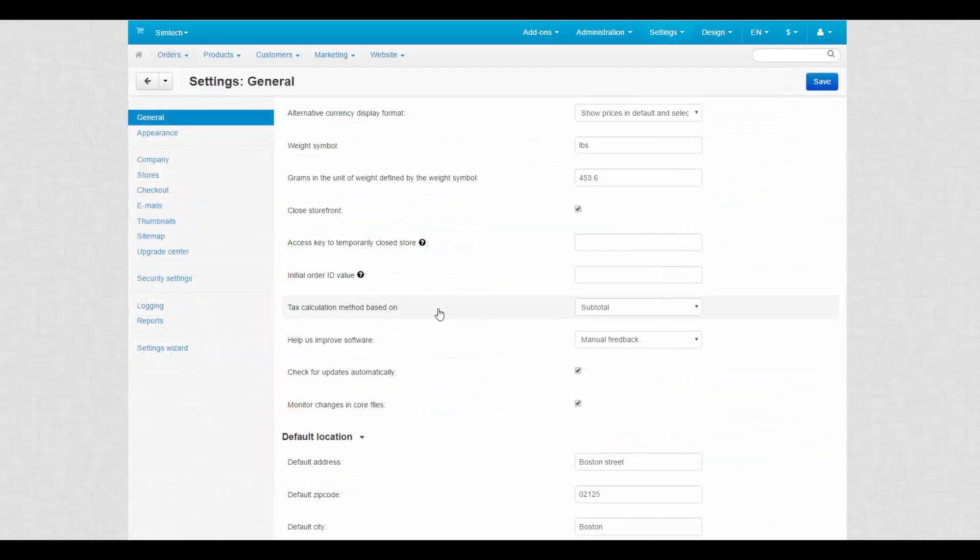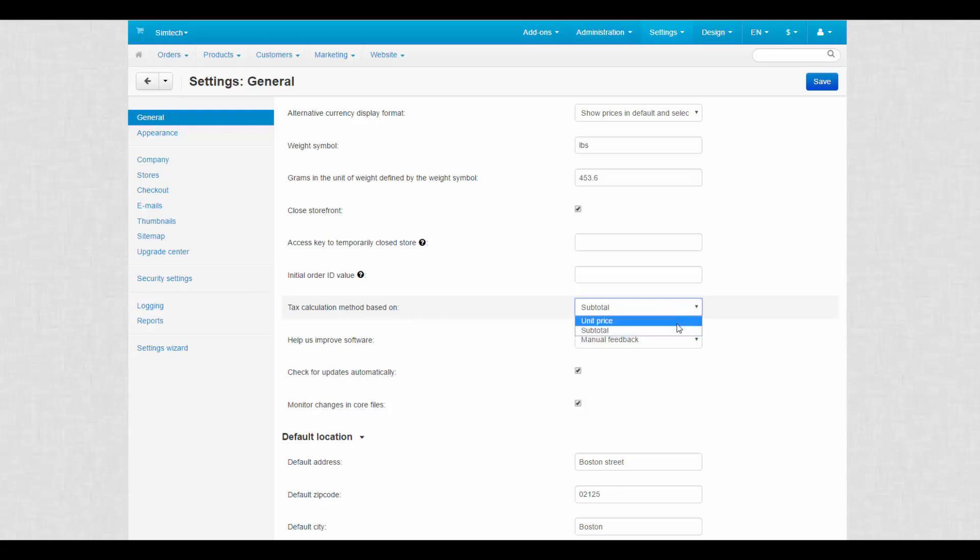The next setting is related to taxes. Tax calculation method can be based on two different options: subtotal and unit price. When calculation is based on subtotal, taxes also include discounts on shippings. But when we use unit price as a basis, taxes include only the raw price of products in the order.